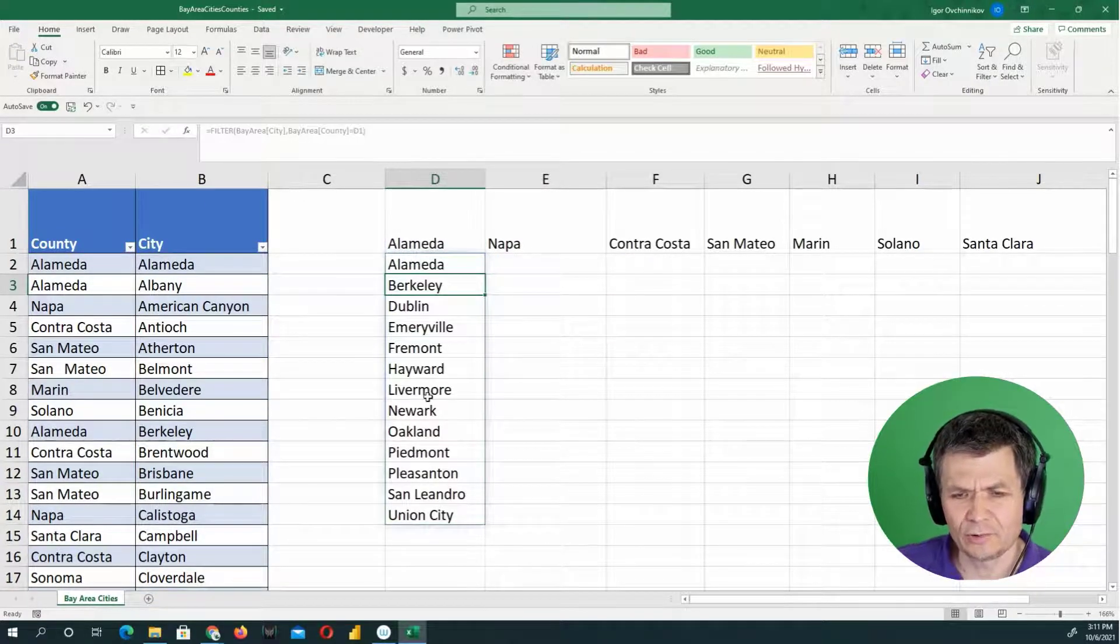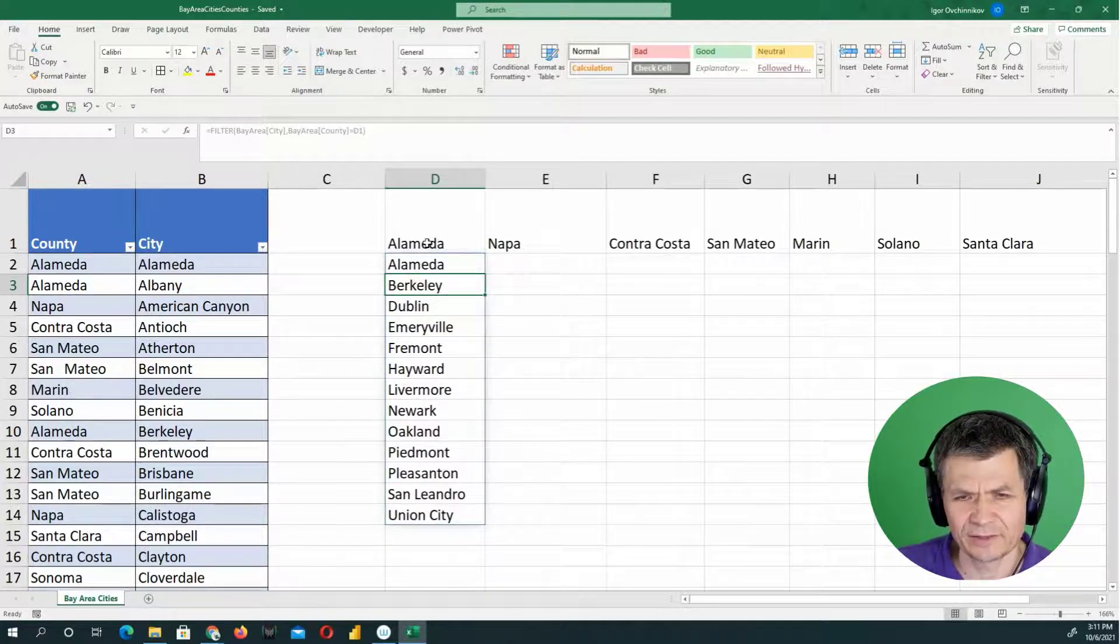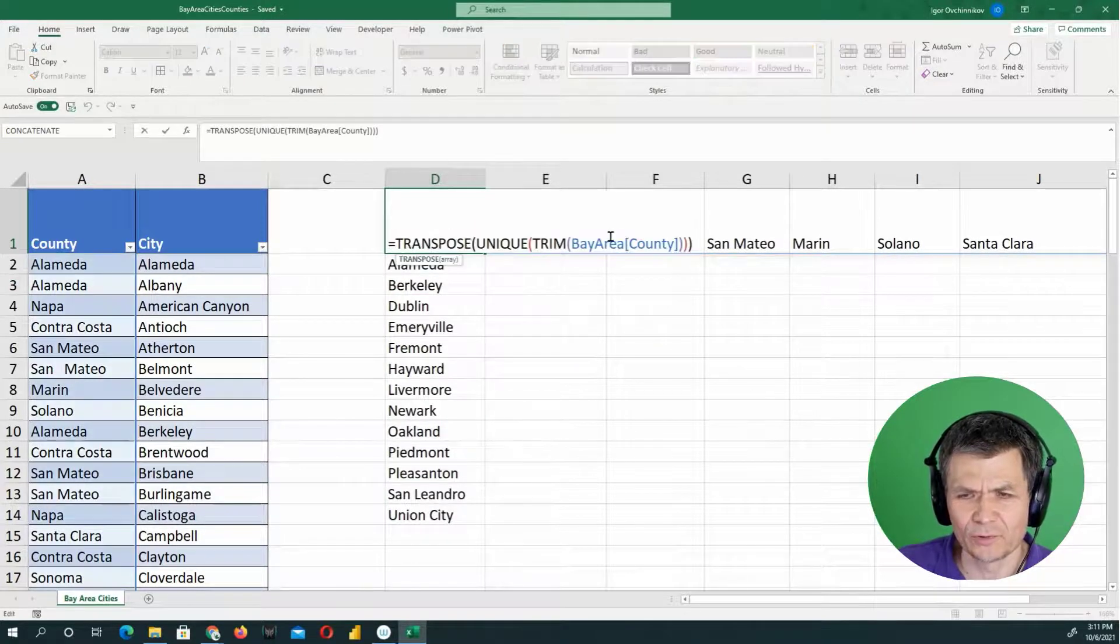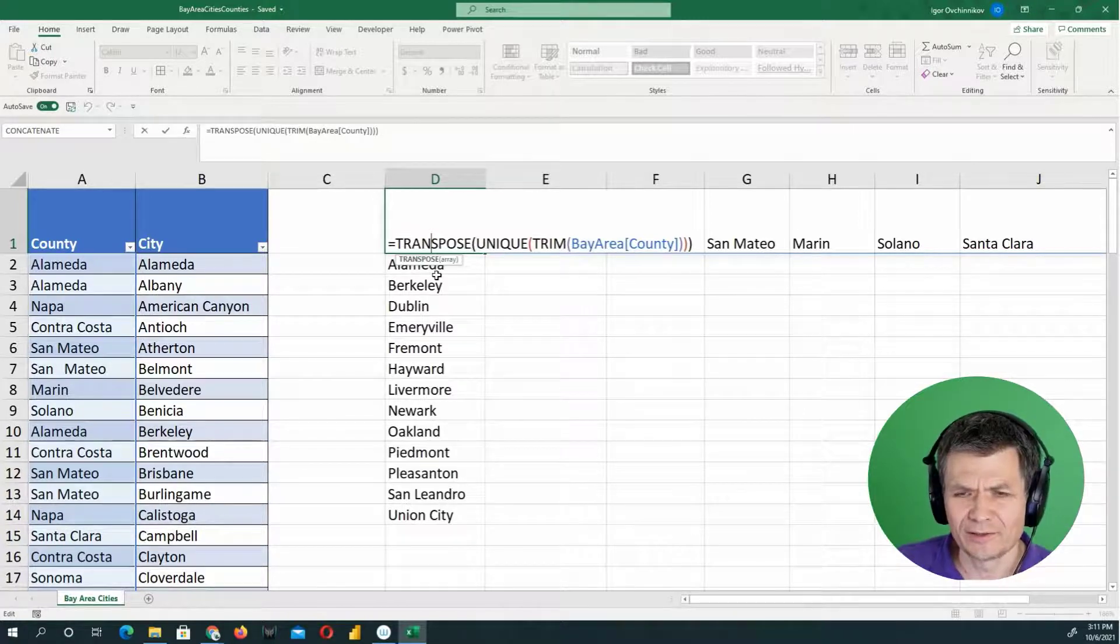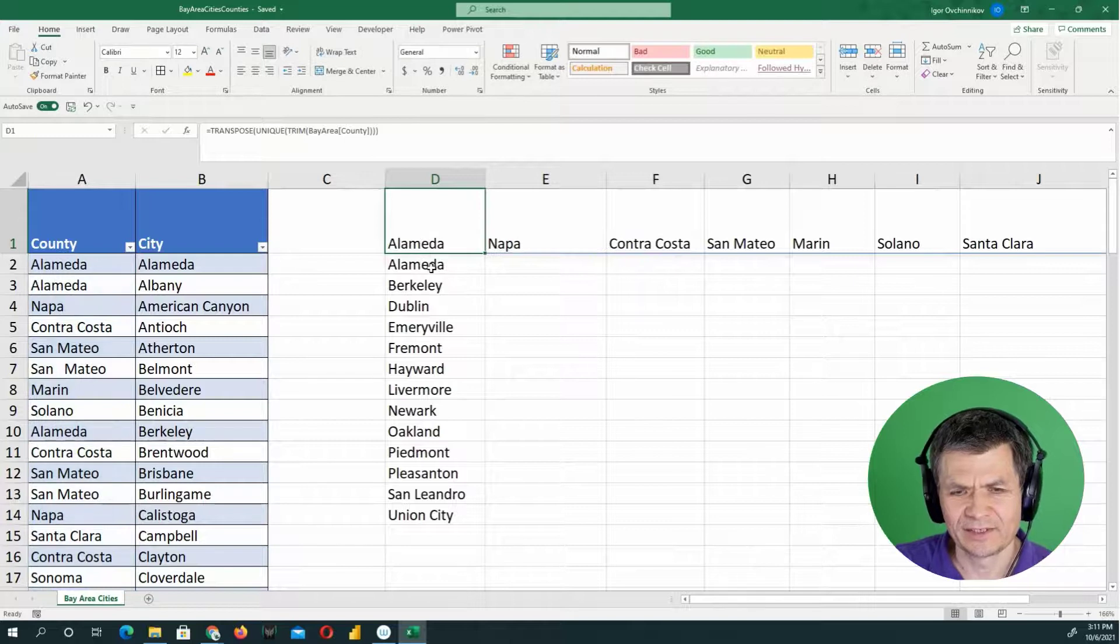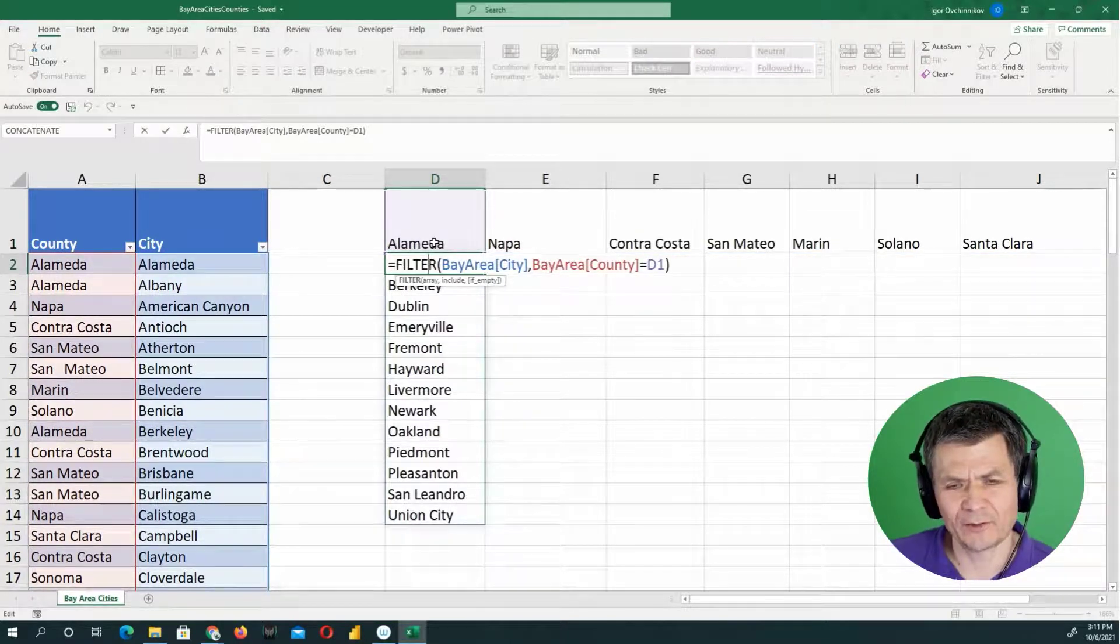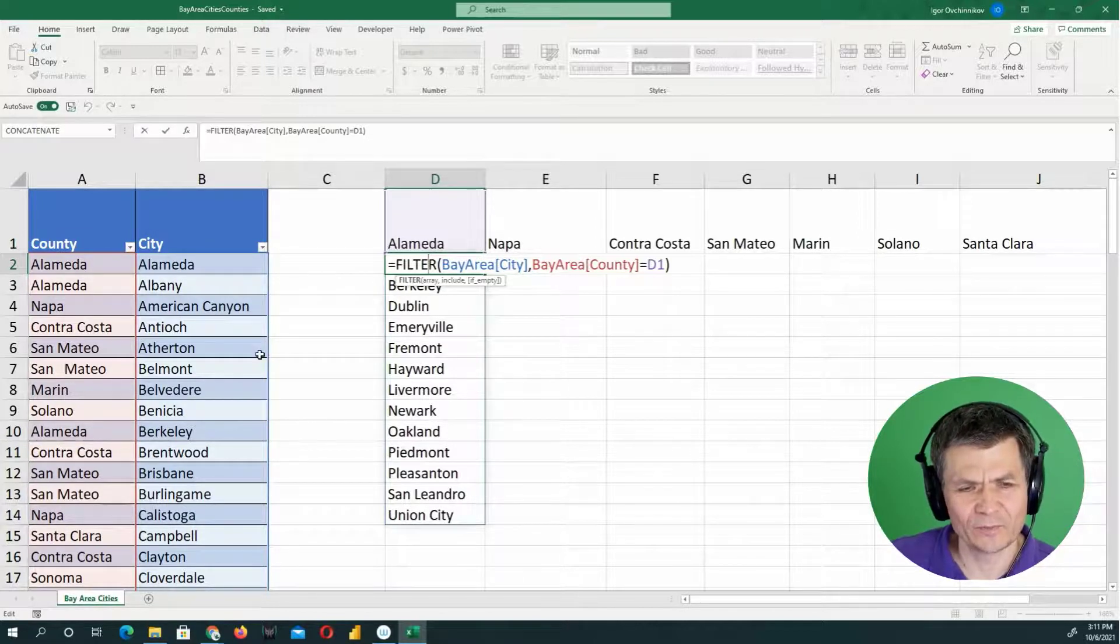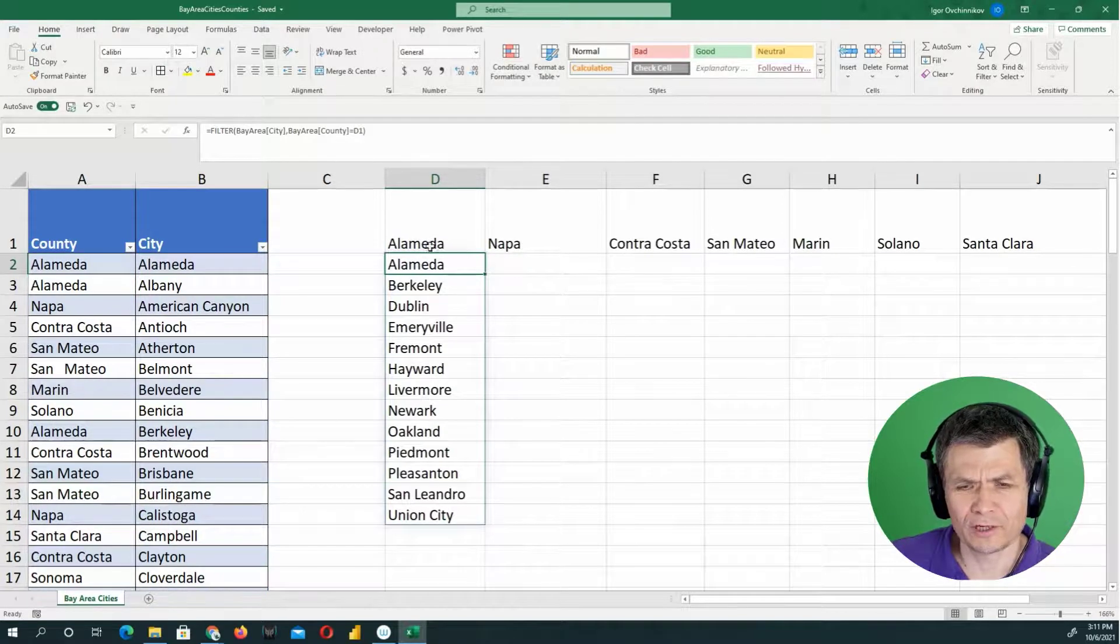So now I got a unique listing of cities in Alameda County. So we look at the Alameda County, which is a formula, right? This is a formula. It's transposing the unique trimmed values of counties. And this one is referencing the formula, the result of that and filtering everything, showing me the listing of cities from my dataset that belong to the Alameda County.